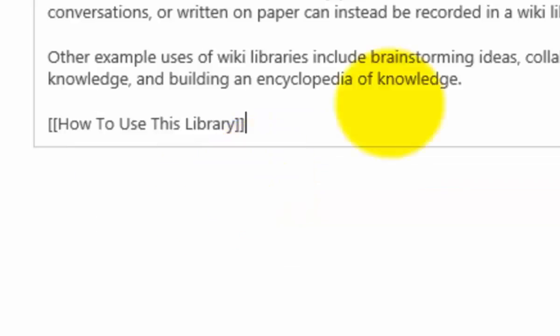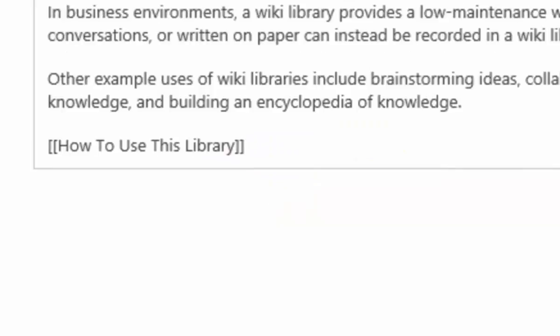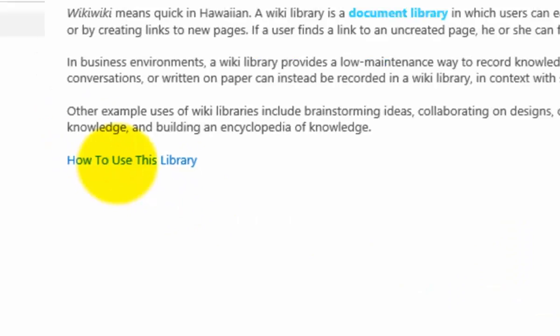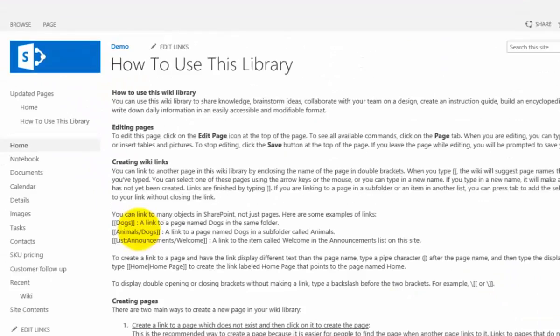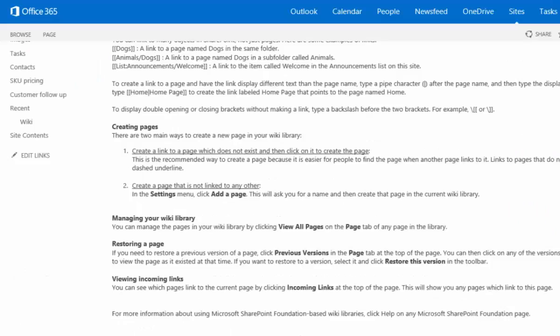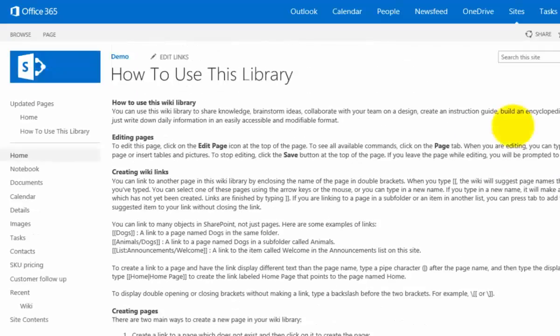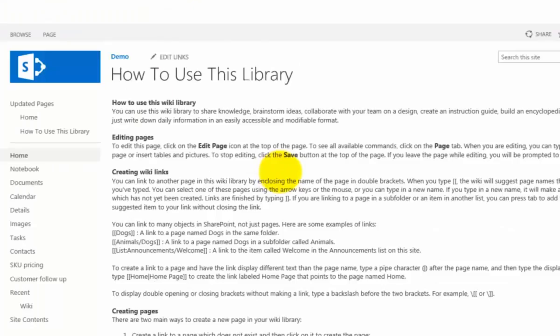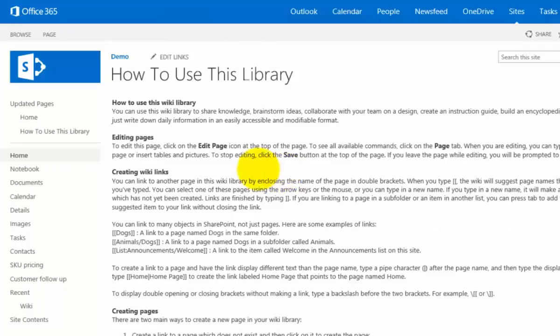We'll put that in, close the square brackets, and then save this page again. Now when we do, we'll notice that the link 'how to use this library' has appeared. If we click on that, this will now take us to our second page.